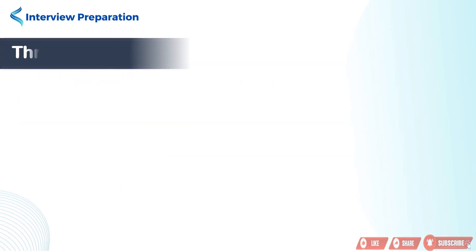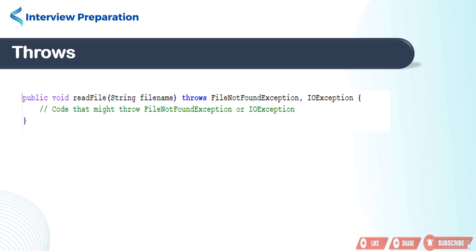Let's understand throws. In this example, we declare a method named readFile that takes a string parameter named filename. The method's purpose is to read the contents of a file specified by the filename.